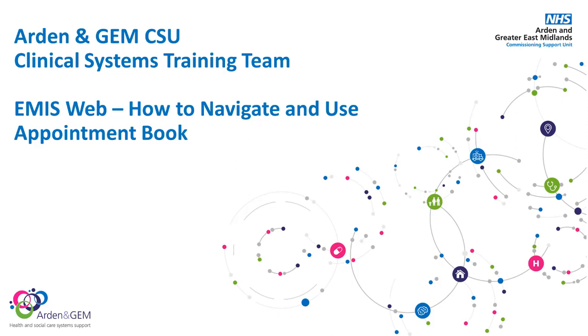Hello, in this video we're going to look at how to navigate the appointment book within EMIS web as well as how to book and manage appointments.